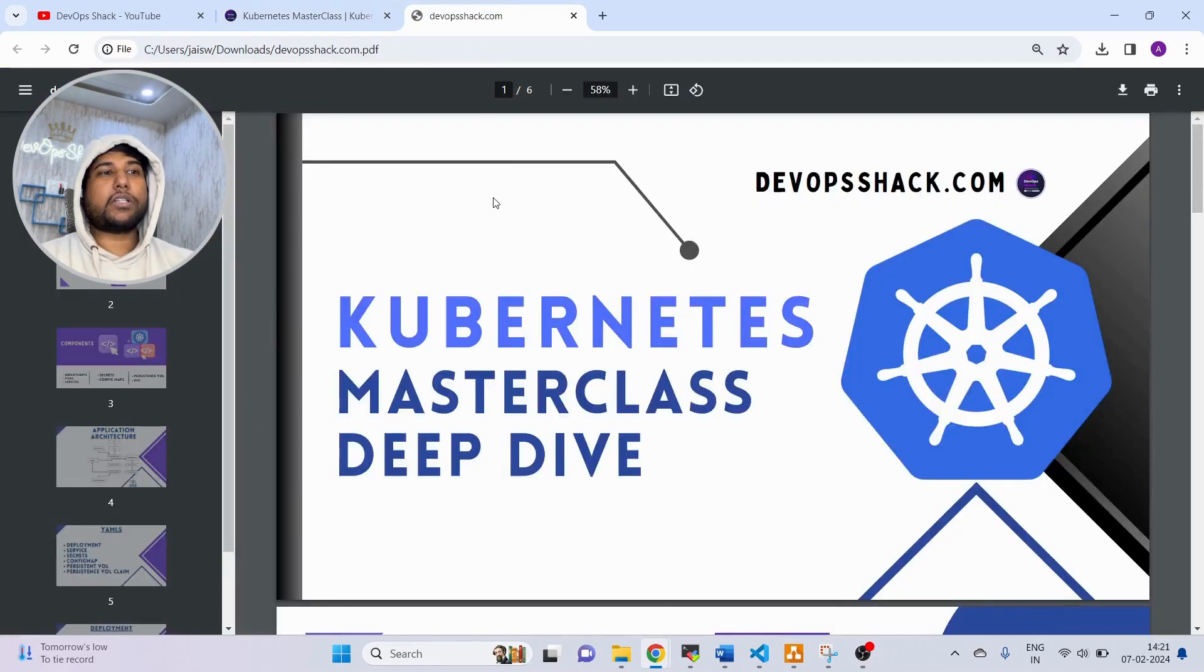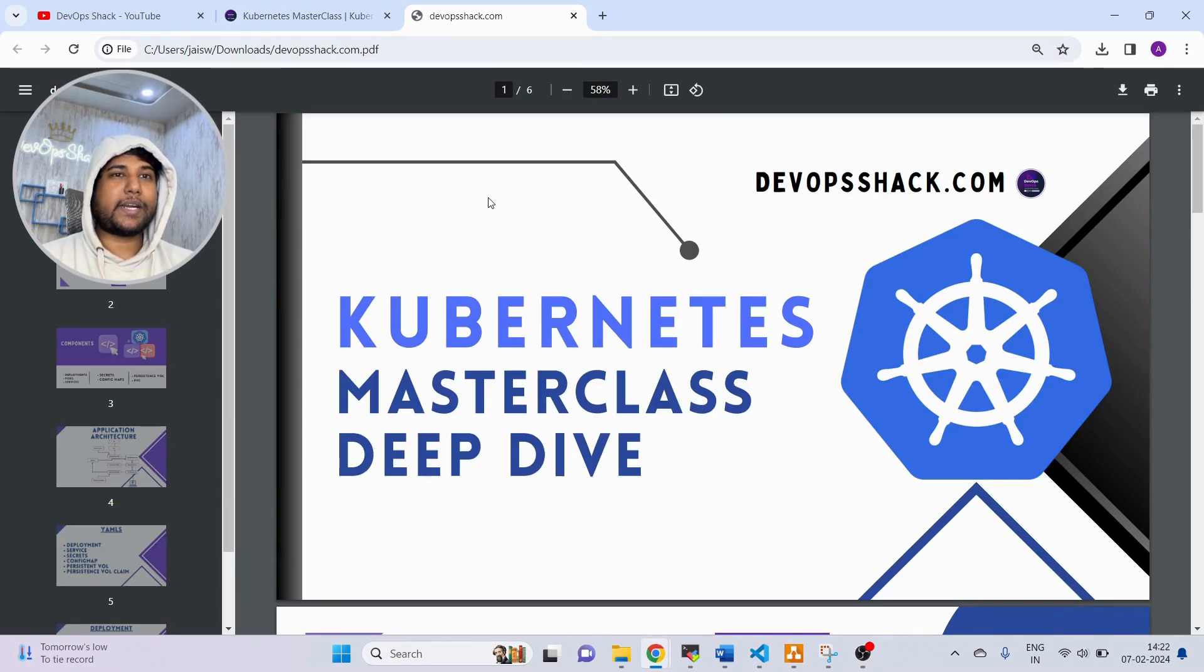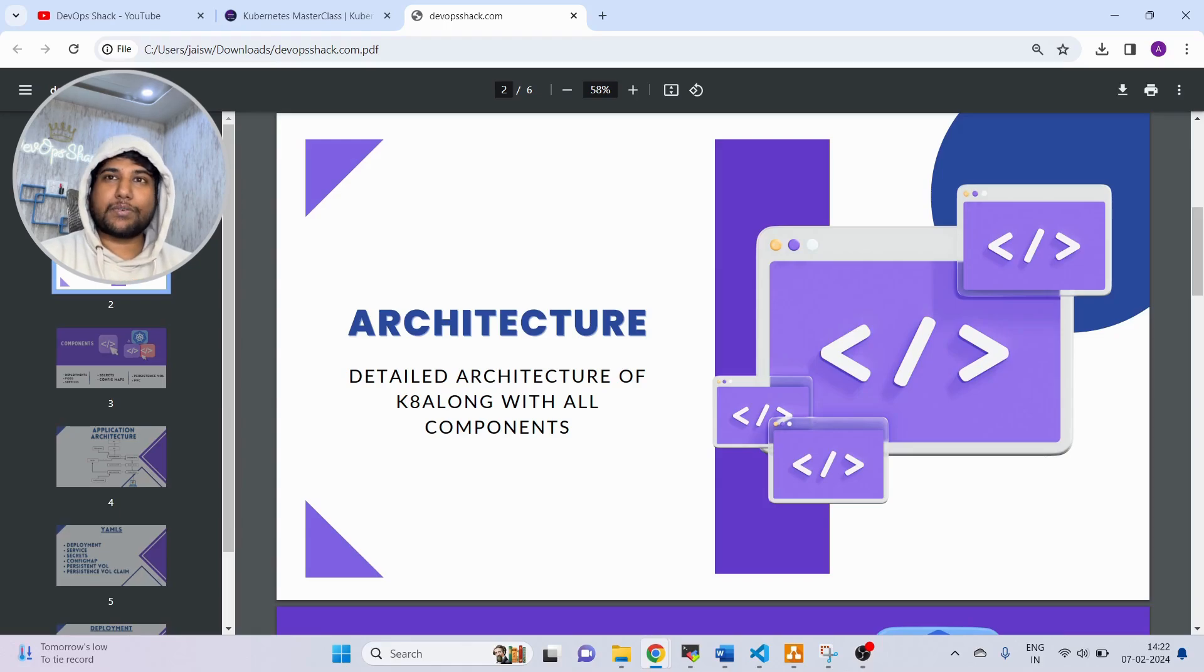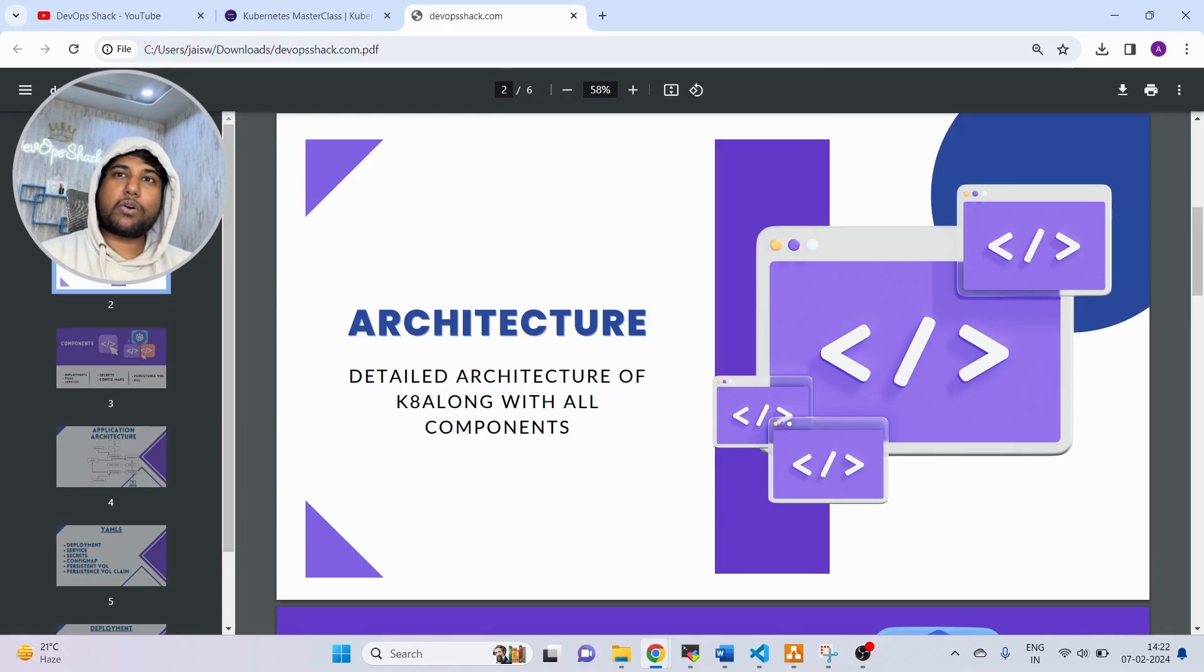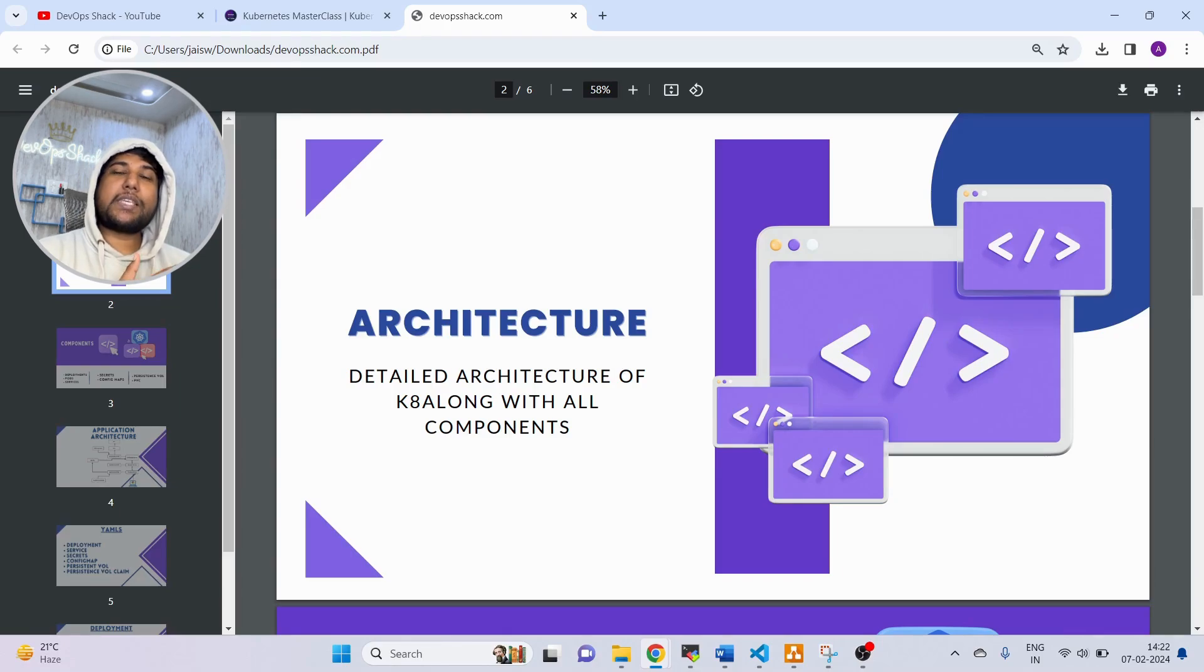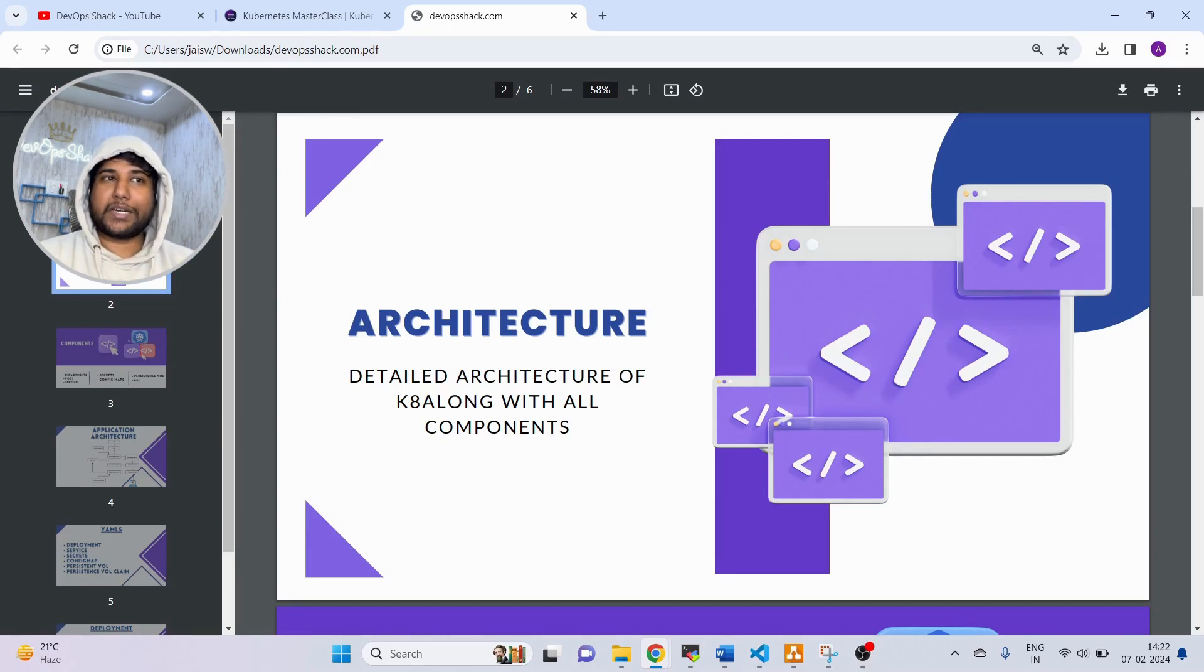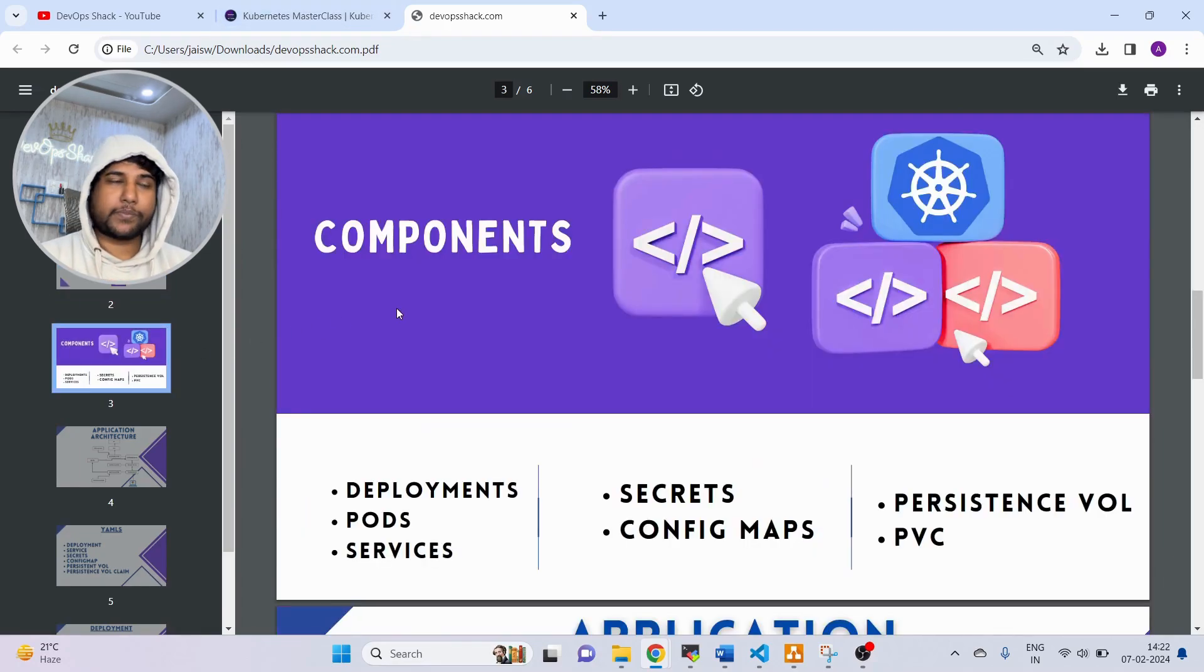I have prepared a small slide just to explain what are the things that we are going to cover in the masterclass. First thing, obviously, we need to know the architecture of Kubernetes. What kind of services are running on Kubernetes? What kind of processes are running? What is the process running on master node, process running on worker node? How exactly communication happens between these two nodes? When I want to request to Kubernetes for deployment, then how does the deployment actually happen in real time? We can understand this through the Kubernetes detailed architecture.